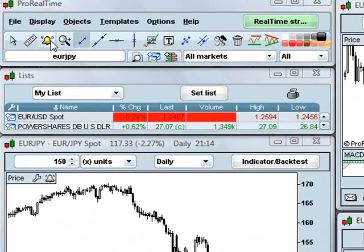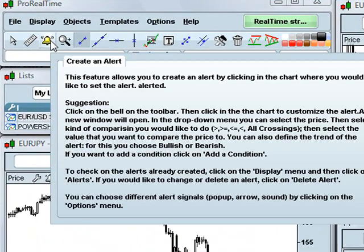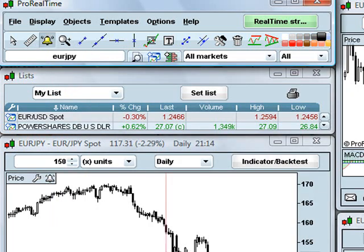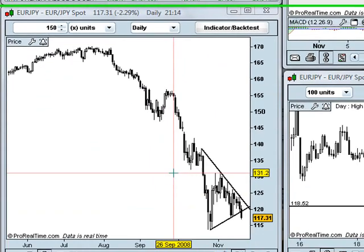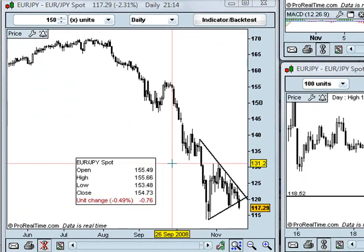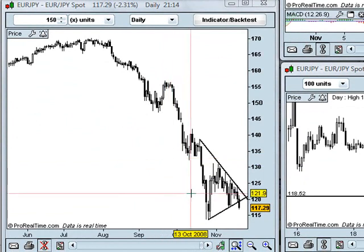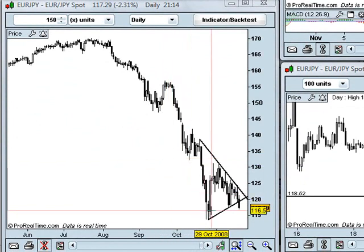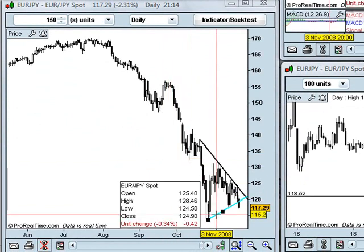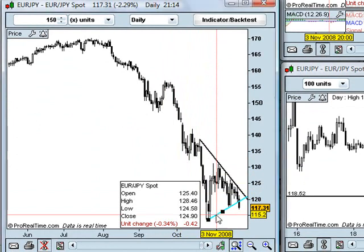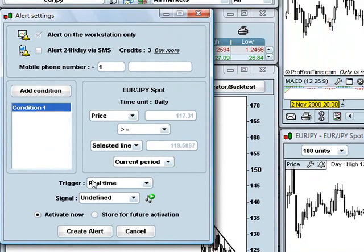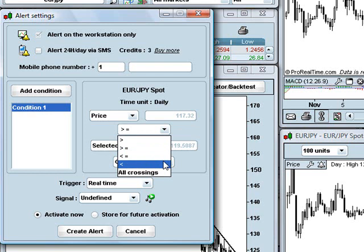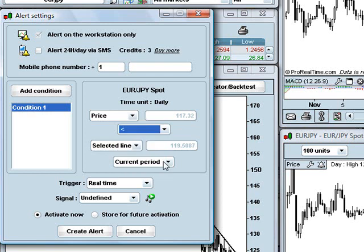First thing I'm going to do, as always, is I'm going to click the alert button, and then I'm going to click in the first chart that I want to set the price alert condition for, which is that I want the market to be trading below this bottom line of the triangle. So I click on that, and you can see, as we've done in previous videos, I'm going to say price is less than selected line in the current period, real time.